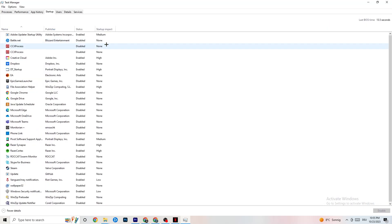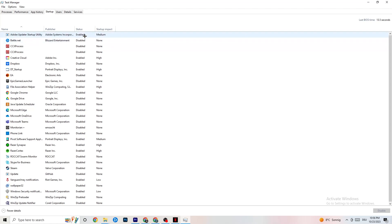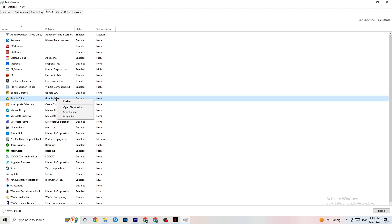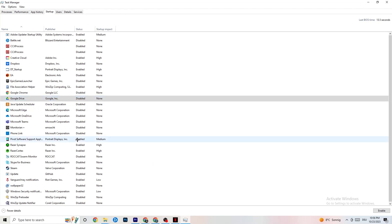Go to the Startup tab. When your PC starts, many apps launch by themselves and run in the background, reducing performance. Click on every single app you don't want running in the background, right-click it, and select Disable. Do this for every app you don't need at startup to reduce GPU and CPU usage.